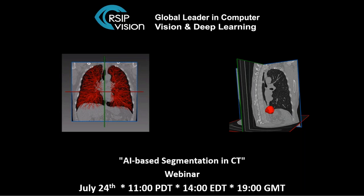Hello, everyone. Thank you for joining us. My name is Miki Chaimovic. I'm VP Business Development with RSAP Vision, a global leader in computer vision and deep learning.